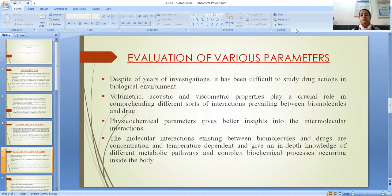Physicochemical parameters give better insights into the intermolecular interactions that are present. The molecular interactions existing between biomolecules and drugs are concentration and temperature dependent, and give an in-depth knowledge of different metabolic pathways and complex biochemical processes that are occurring inside the body.